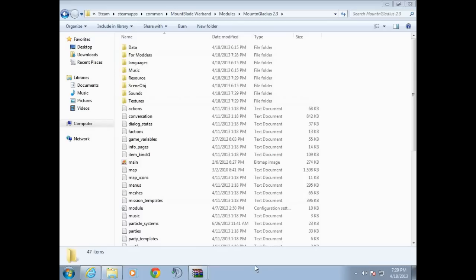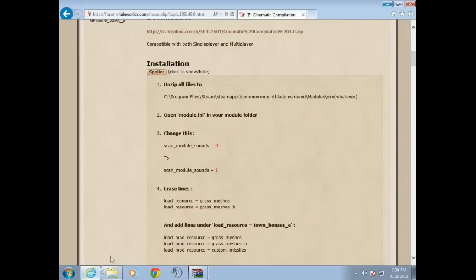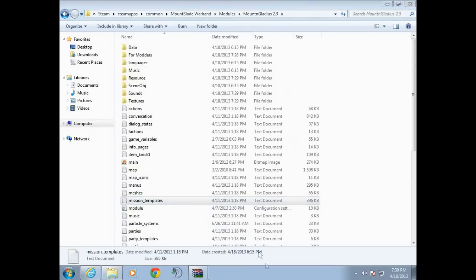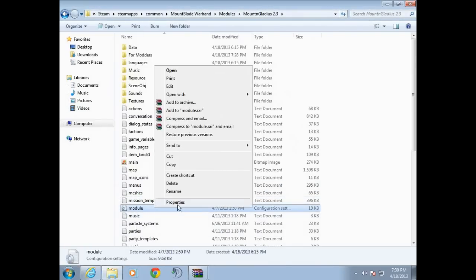Oh hey, here we are. Now you're in the module folder and you're in the module you want to do. So like it said, locate module.ini. Module.ini right here.